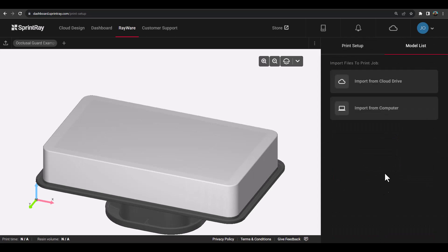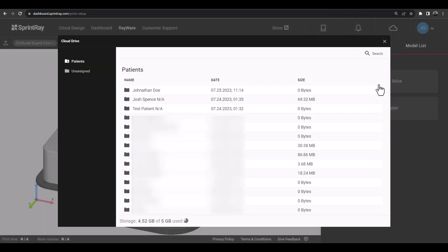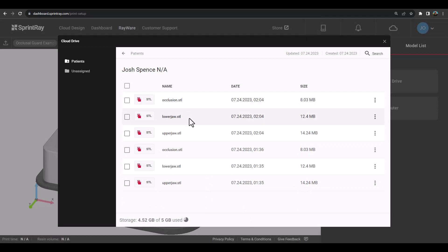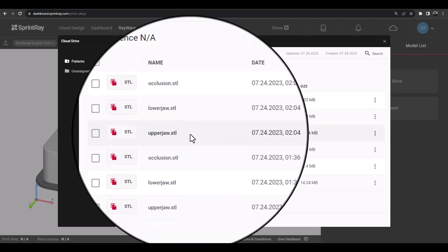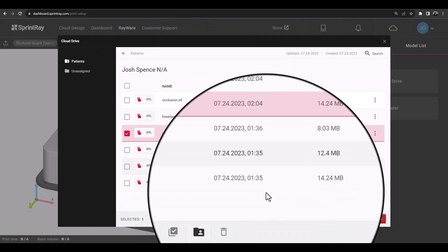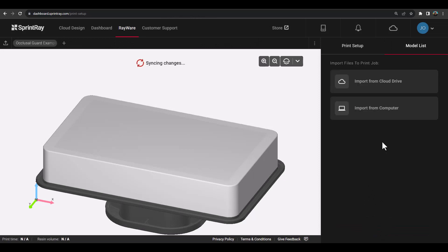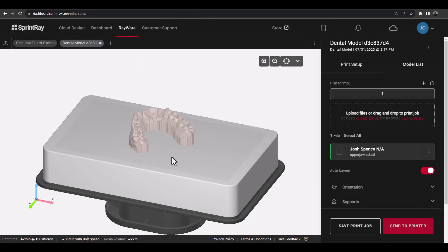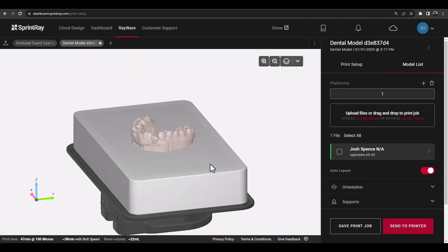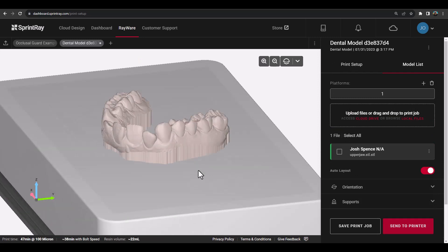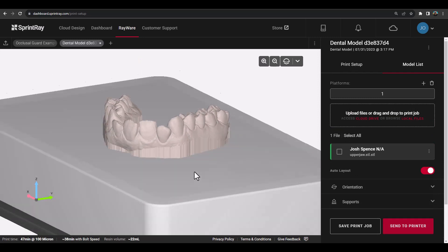Then select whether you're going to import models from your cloud drive, as shown here, or upload them directly from your computer storage. In this example, we have uploaded a raw intraoral scan using the default model profile and Rayware Cloud has automatically added a base to the model and made it printable.